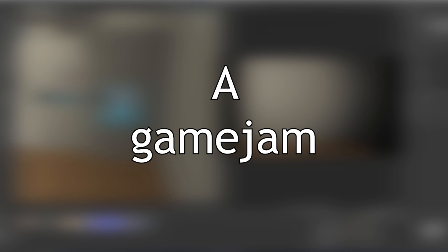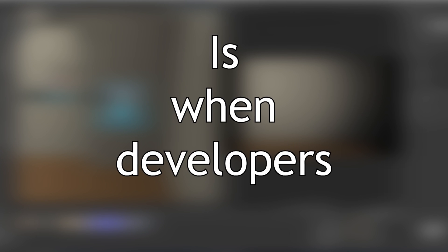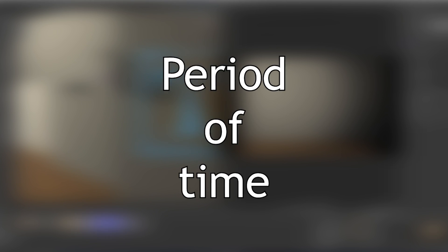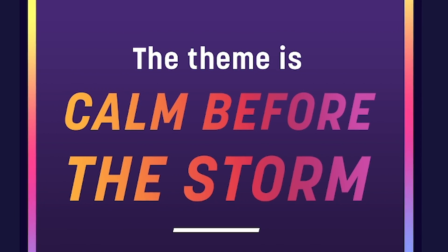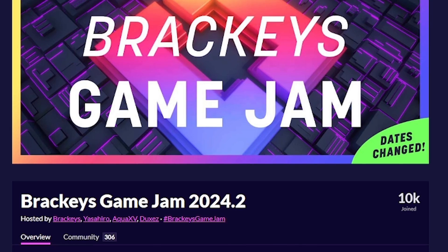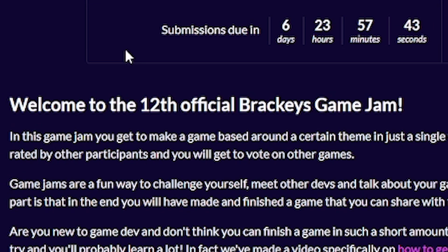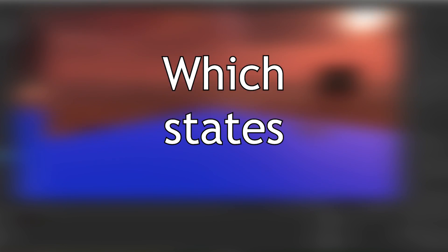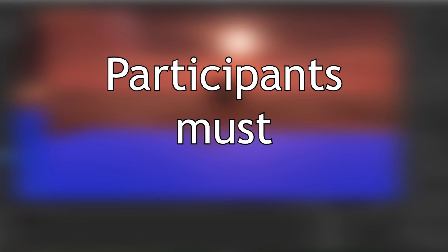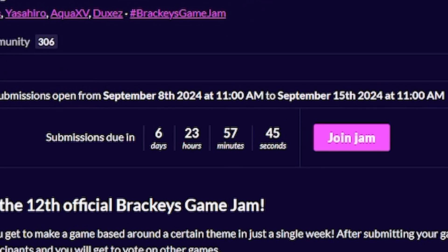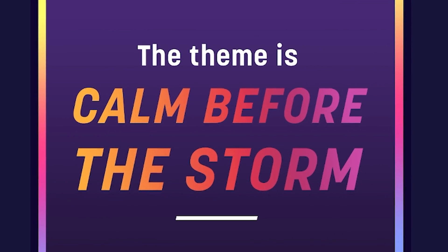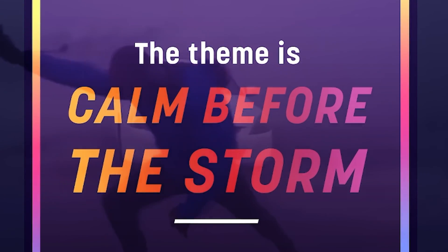A game jam is when developers are given the task of making a game within a certain period of time, with a given theme being required to be implemented. I'm participating in Brackeys twelfth game jam, which states that participants must make a game within a week, with the theme being calm before the storm.